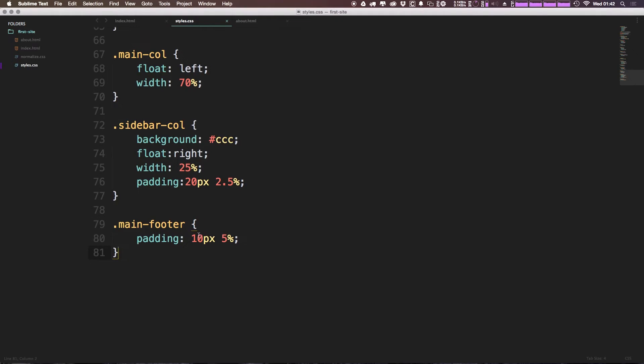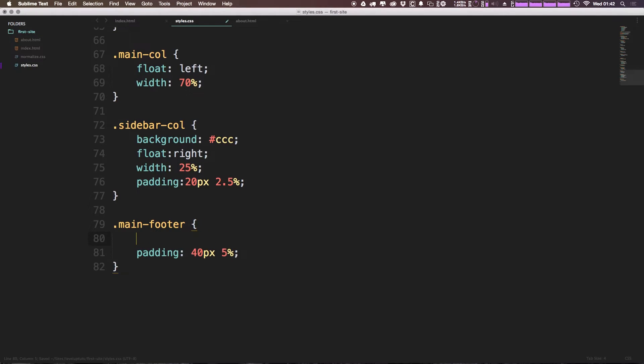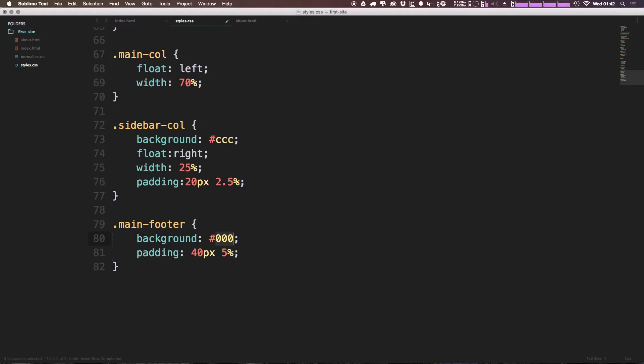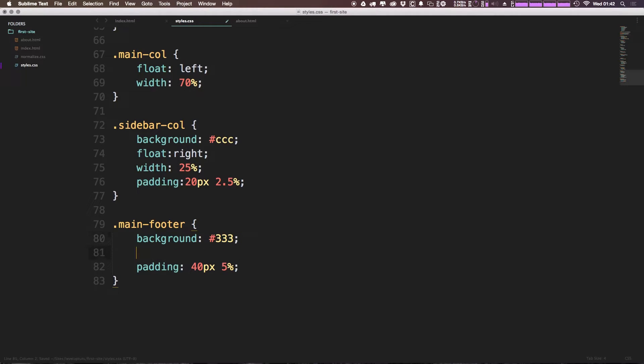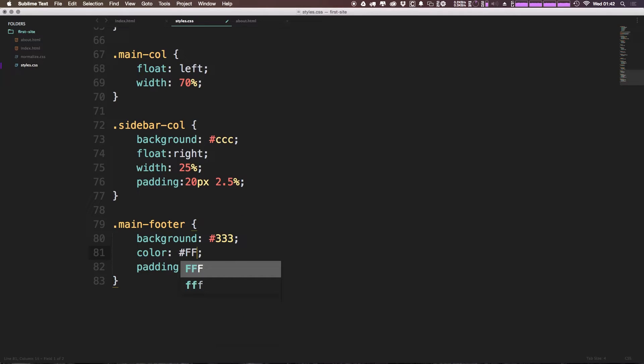I'm actually going to bump up this padding to like something like 40 pixels for the top and bottom, and I'm going to give this a background. Now this background is going to be really dark. It's going to be the same color that we are using on the billboard, and I'm going to give it a color of white.